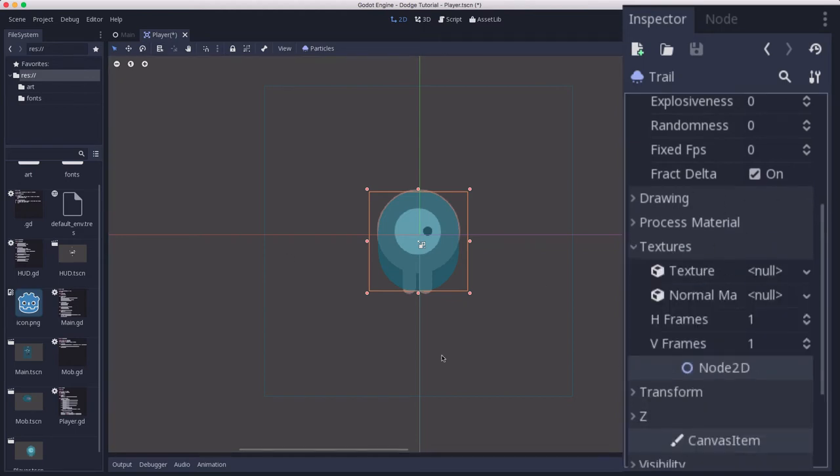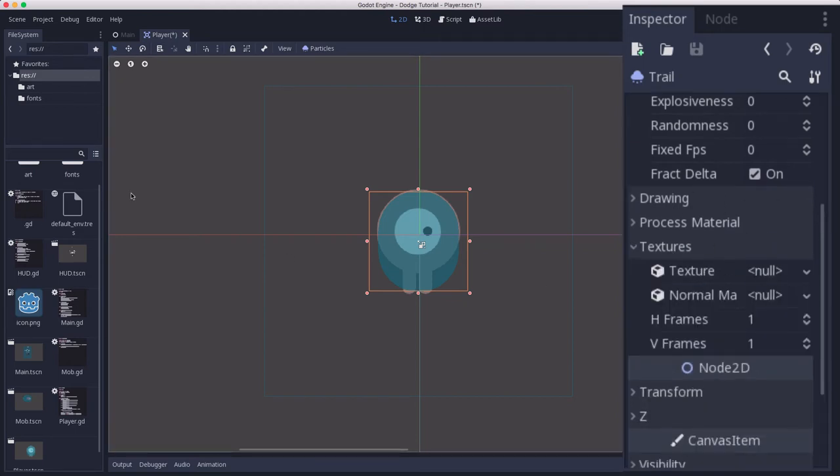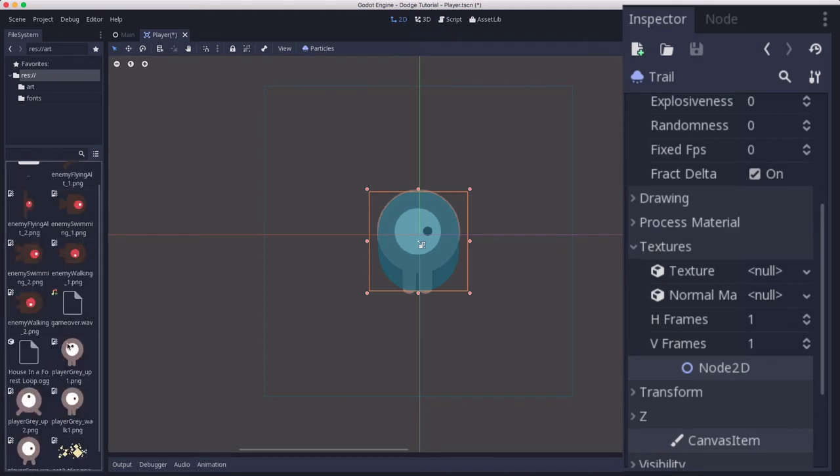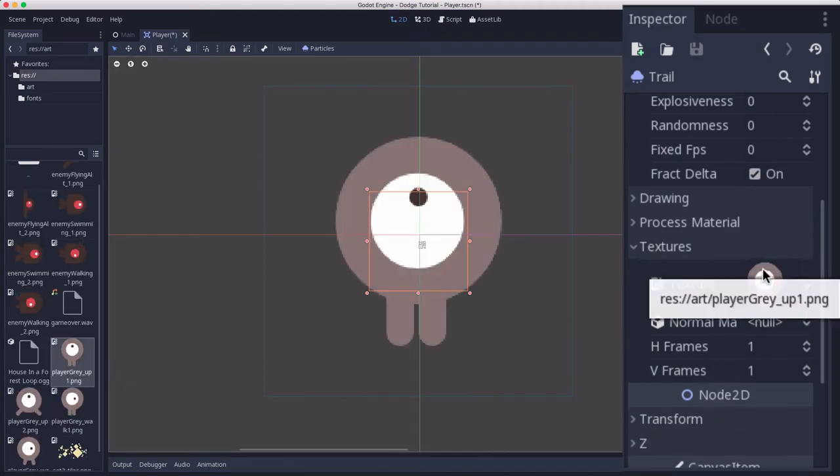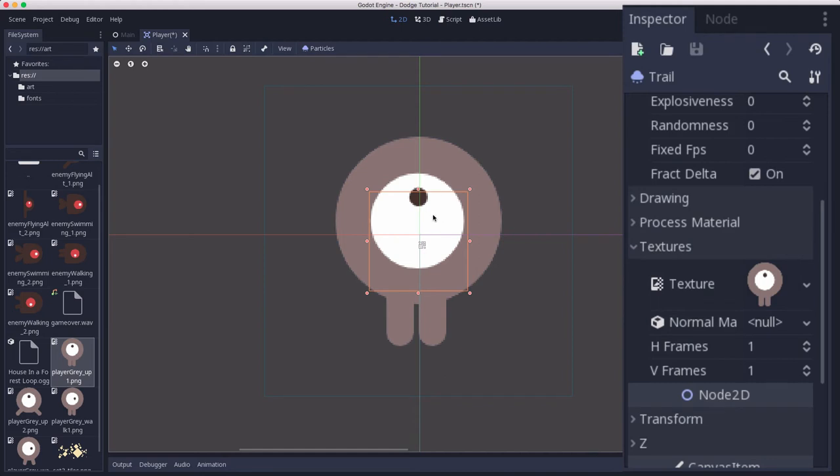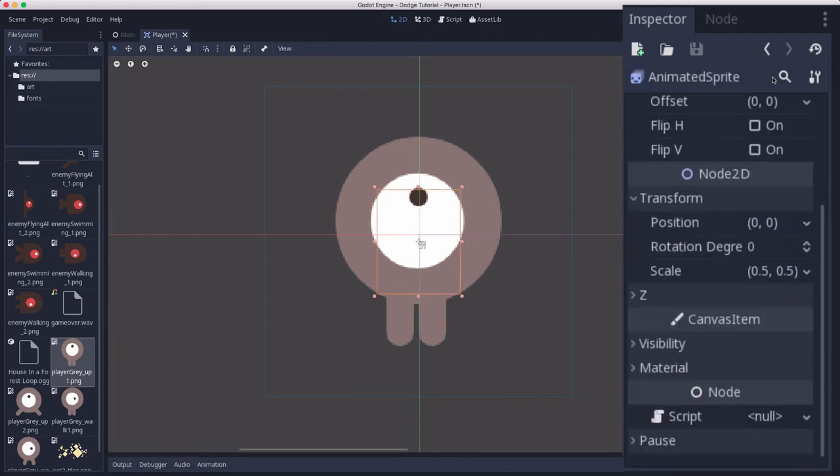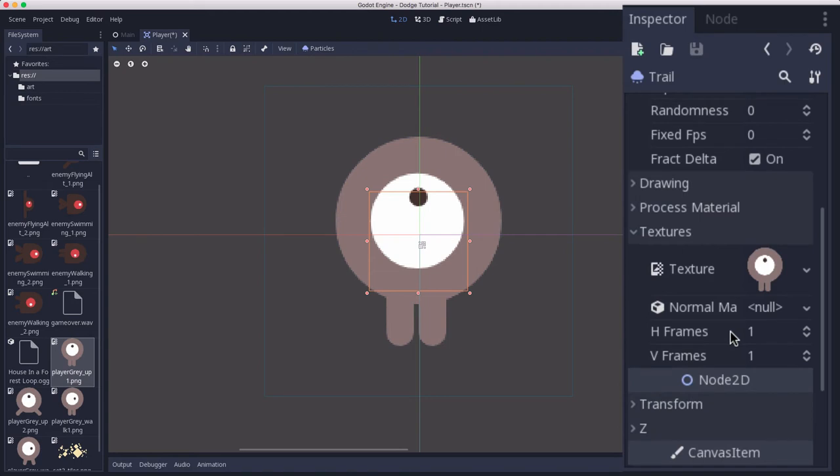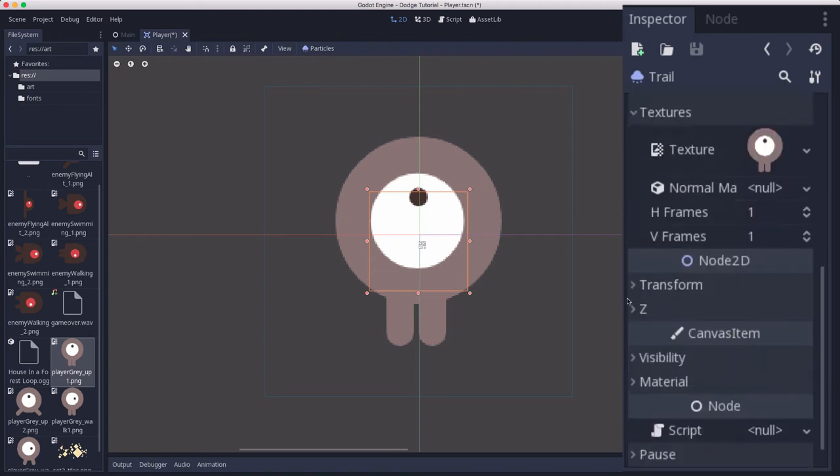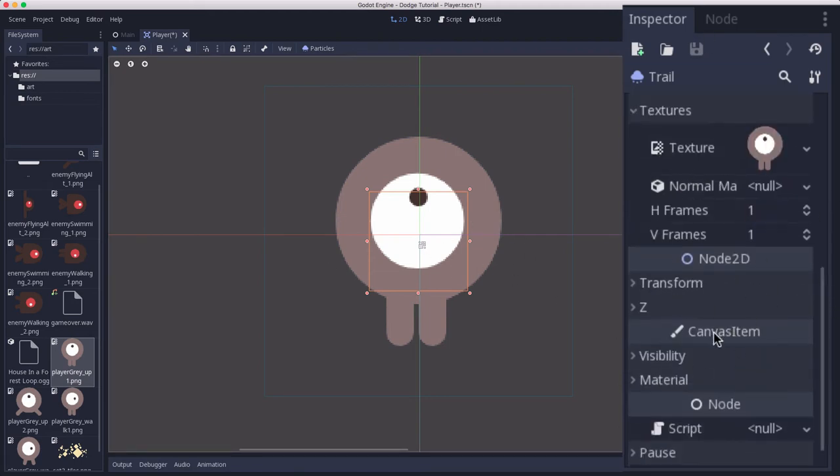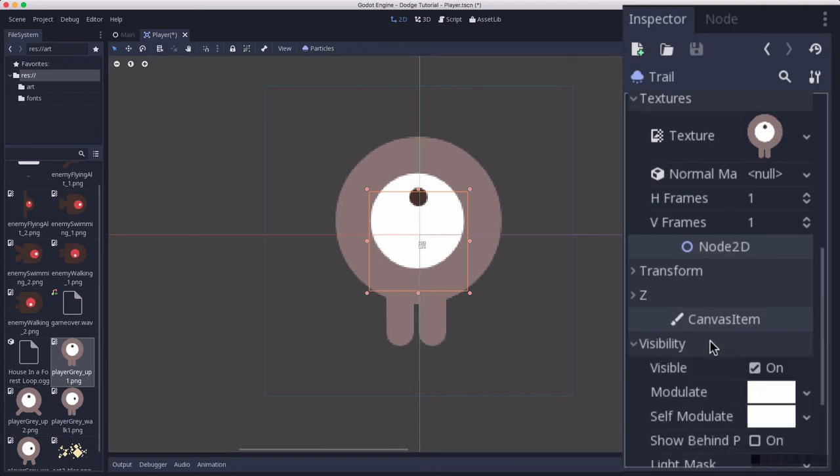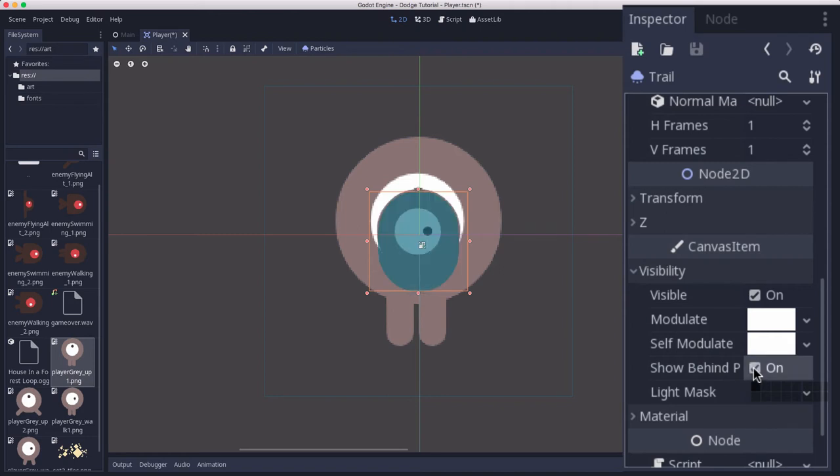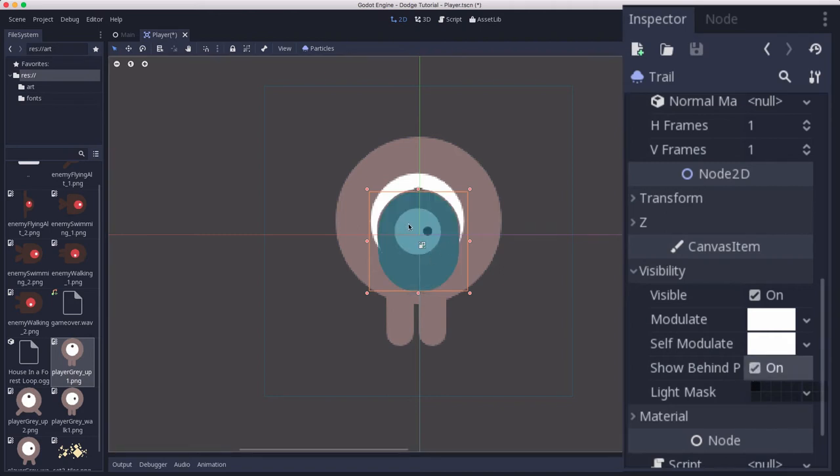Under textures, we're going to use the player's texture. I'm going to grab the player texture and stick it there. Now it's showing up there because our texture is really big—we shrunk the player down and we're going to take care of that in the particles material. But here it's also showing on top of my player. So I'm going to go down to visibility and check show behind parent. That way the trail will look like it's coming out from behind the player, not from on top of it.